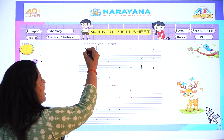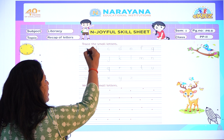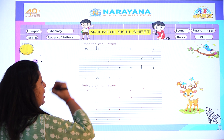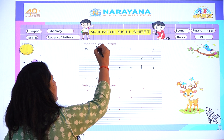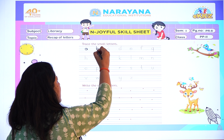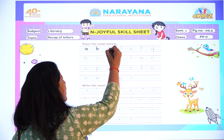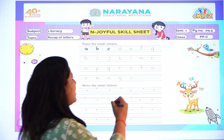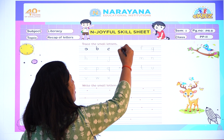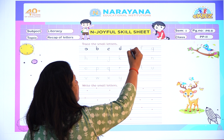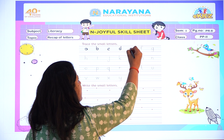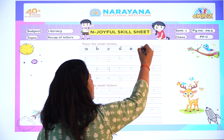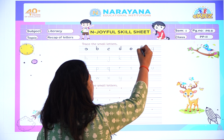So the first letter is A. Everybody start writing with me. This is small A. Then trace letter B. After B what comes? Letter C. After C, this is small letter D. Now after D, letter E.